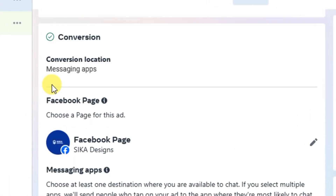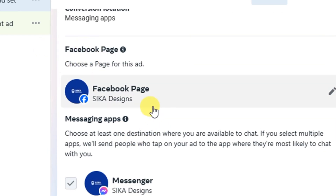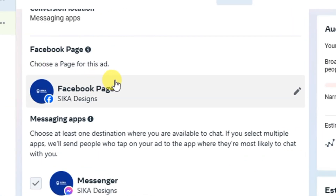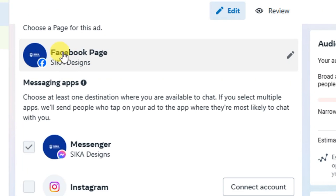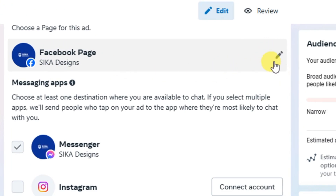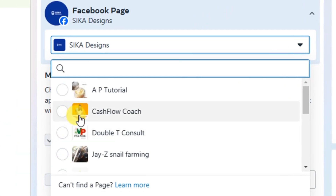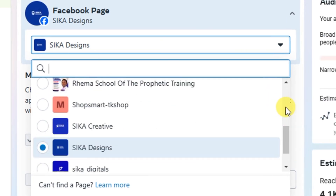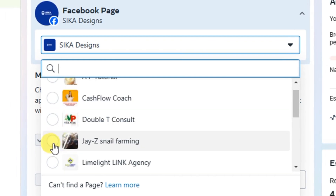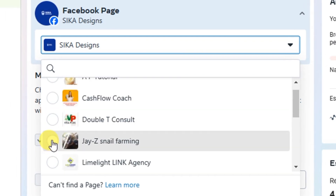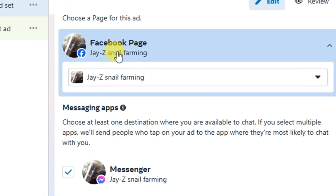At the Conversion Location section you will see 'Facebook Page' — this is where you select your client's Facebook page. As I mentioned, when you're added as admin to their page you'll see it under your pages. Click the Edit button on the right-hand side and you'll see all the pages you are admin to. Select your client's page and it will be added — you can see the Facebook Page field has changed to that page.